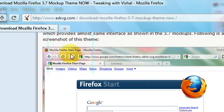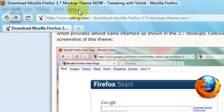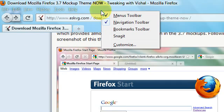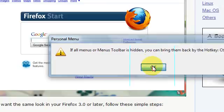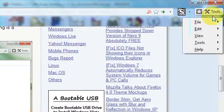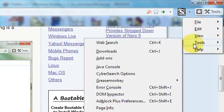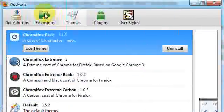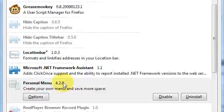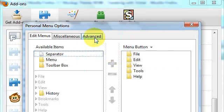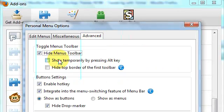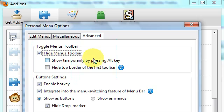Also, there's no menu bar. To do that, right-click on your menu bar and uncheck your Menus Toolbar. You can also go to your add-ons, go to Extensions, go to Personal Menu, go to Advanced, and you can check 'Show temporarily by pressing Alt key.'